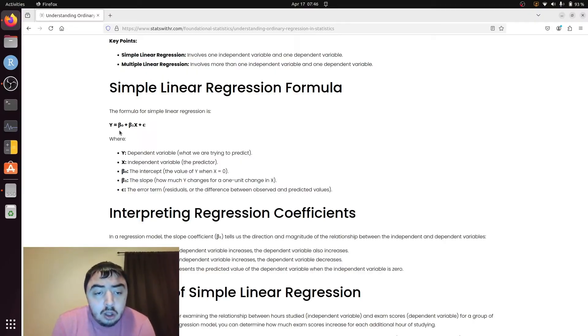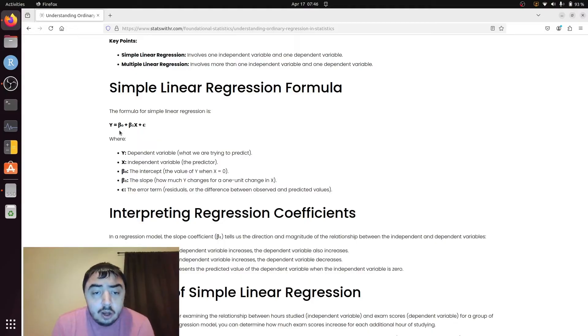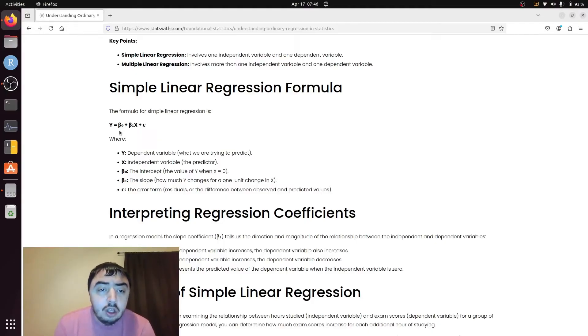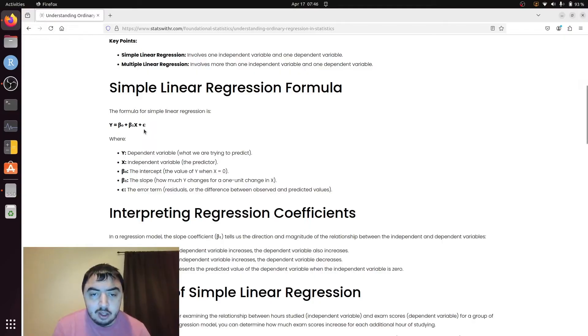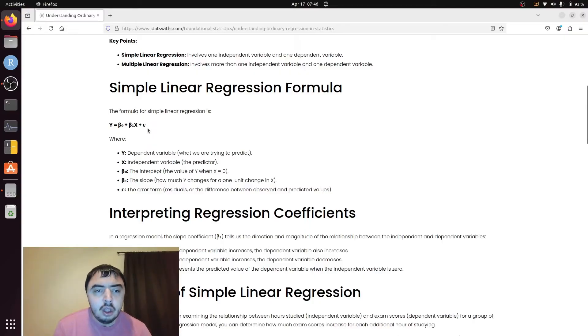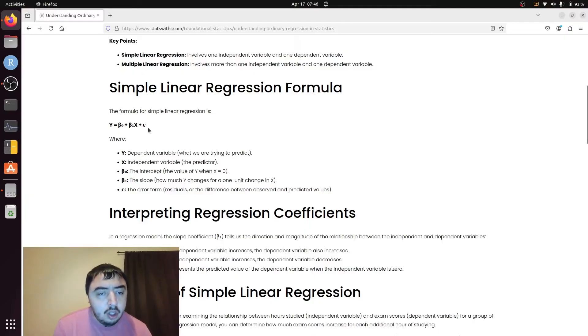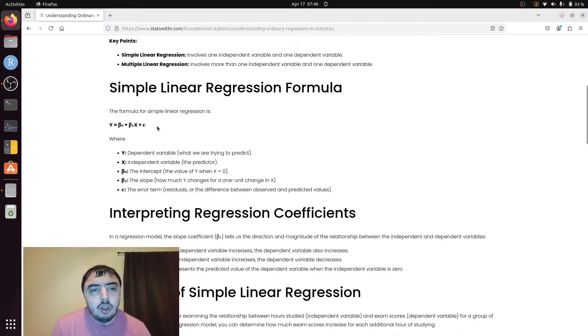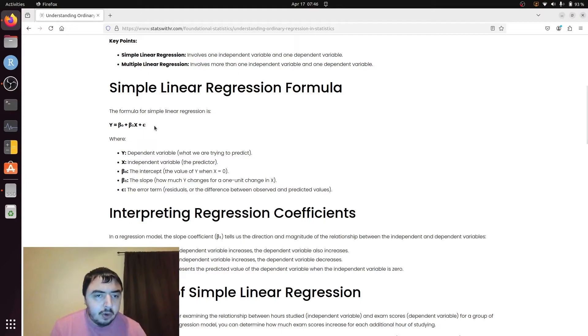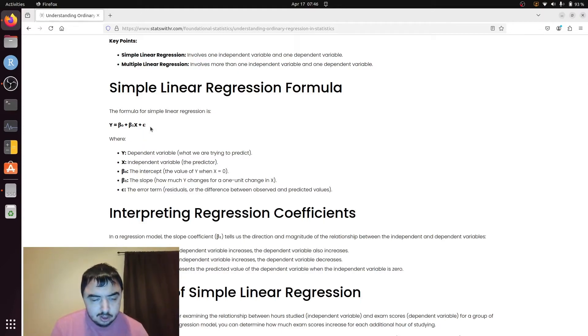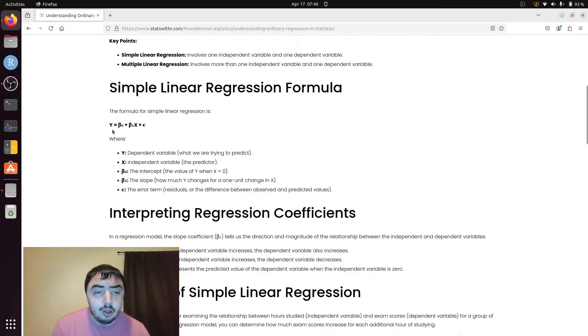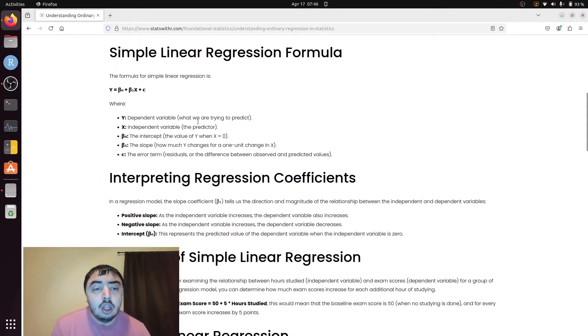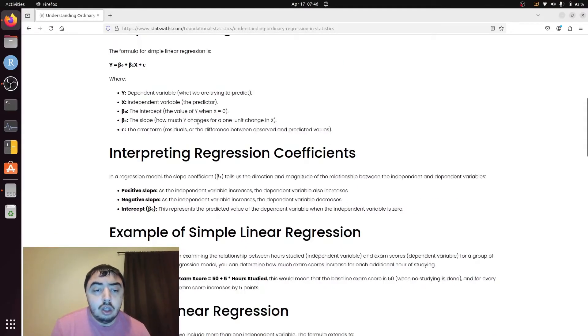There's also some implicit error. We hope that it's normally distributed and centered around 0 with some standard deviation that we don't necessarily care about. But normally distributed and centered around 0 would be a perfect error term.